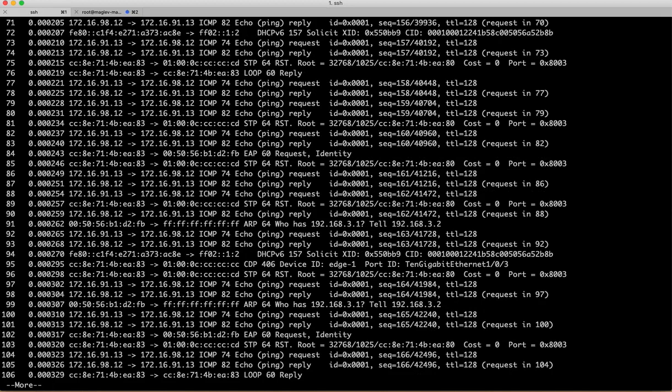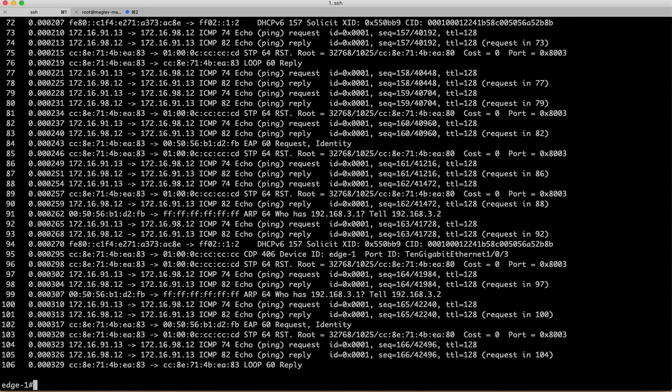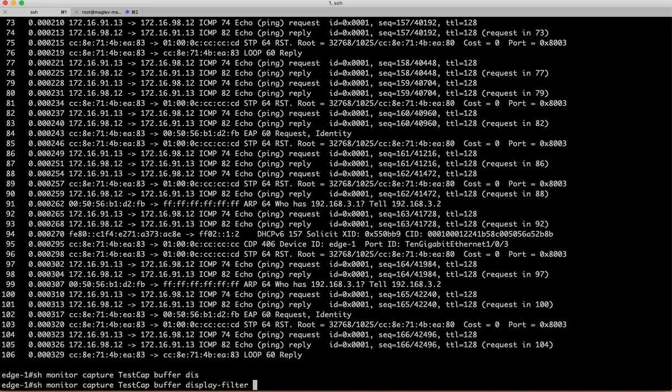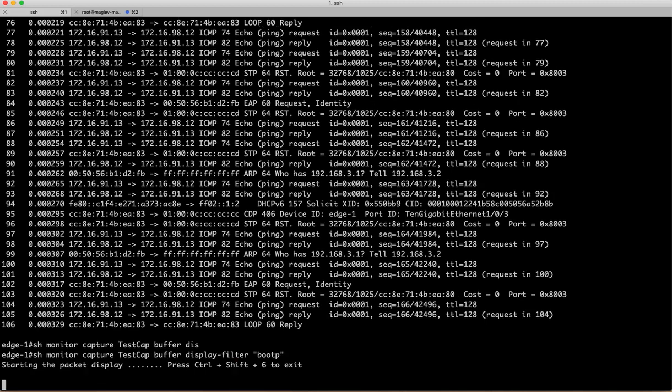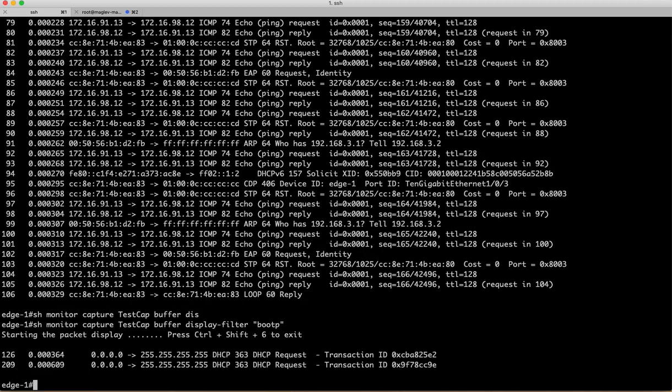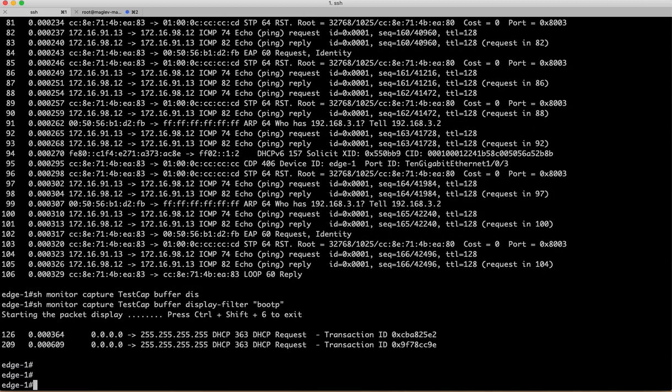So you can actually filter that also. You can, instead of buffer brief, say display filter and I am going to say some DHCP related parameter. So bootp. You can see that I have DHCP requests—it is sending DHCP requests. So I am getting those, so you can filter.